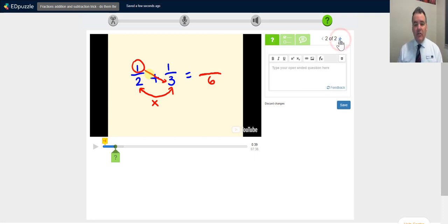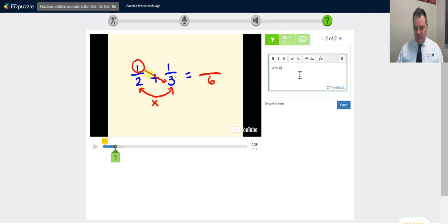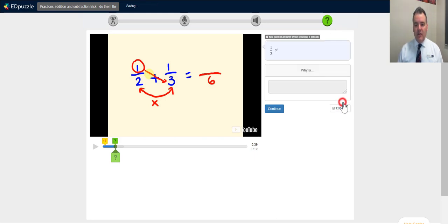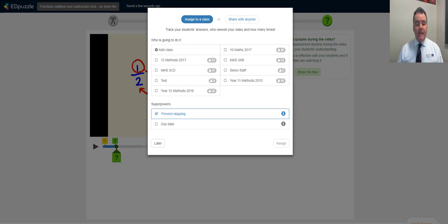You can add as many questions as you like. I've now got three questions here — a comment, a text response, and a multiple choice question. Once done, click save. You can give the video a name — it pulls the YouTube title by default but you can change it — then click Finish. It saves as you go along as well.